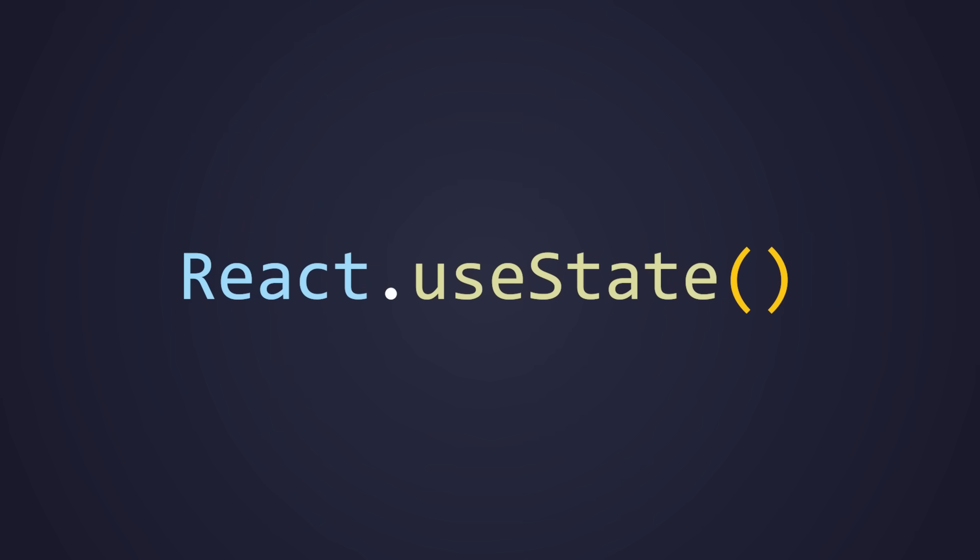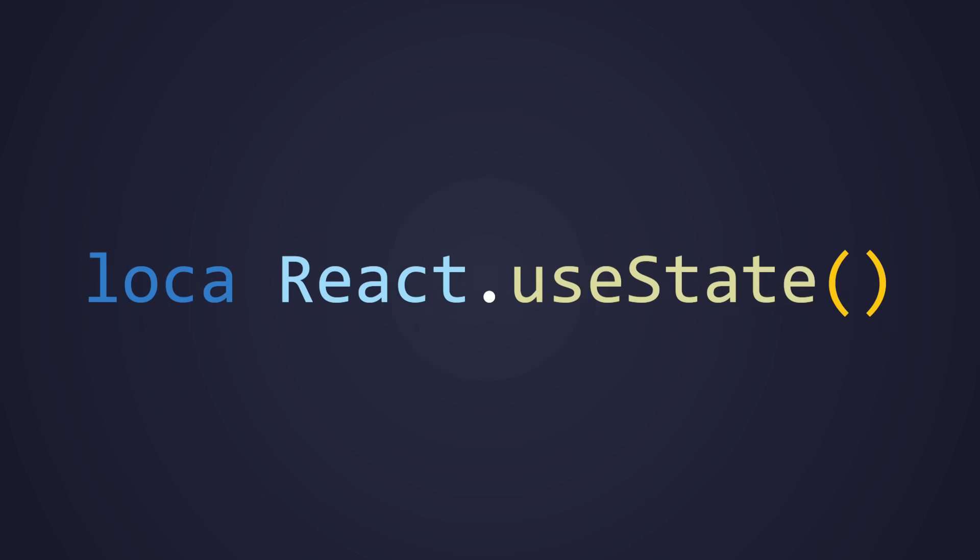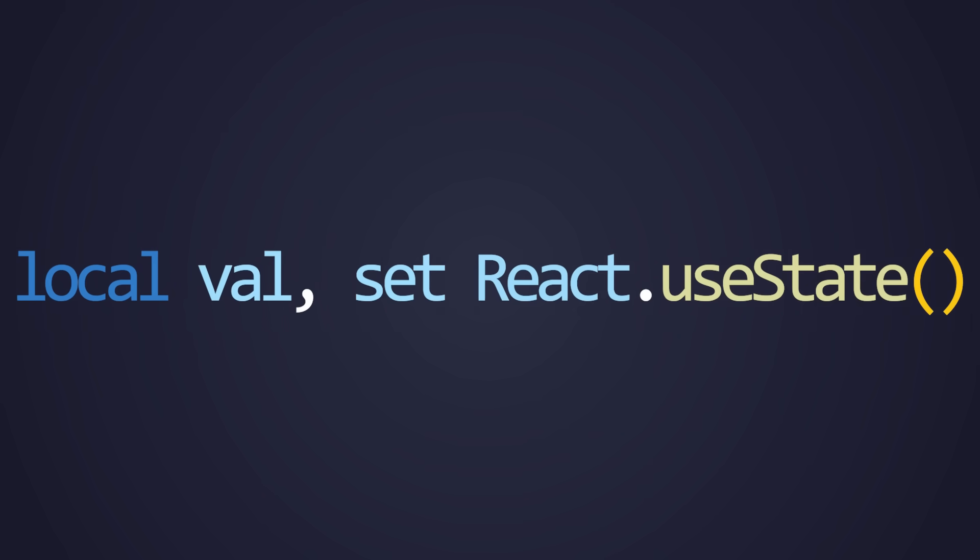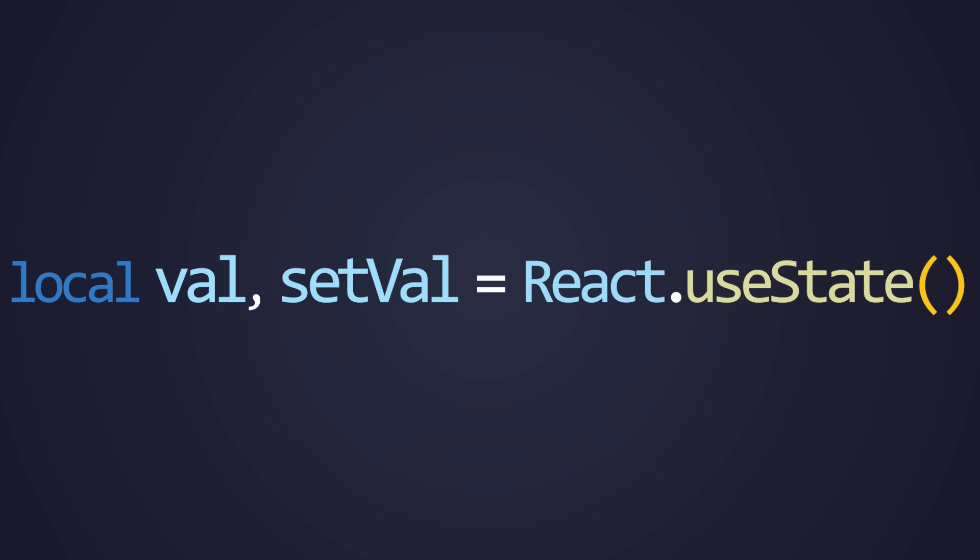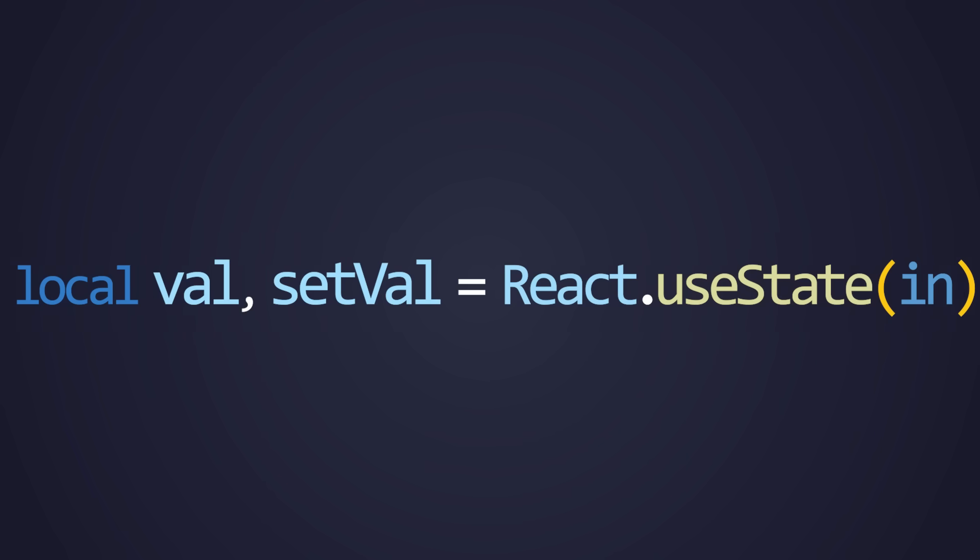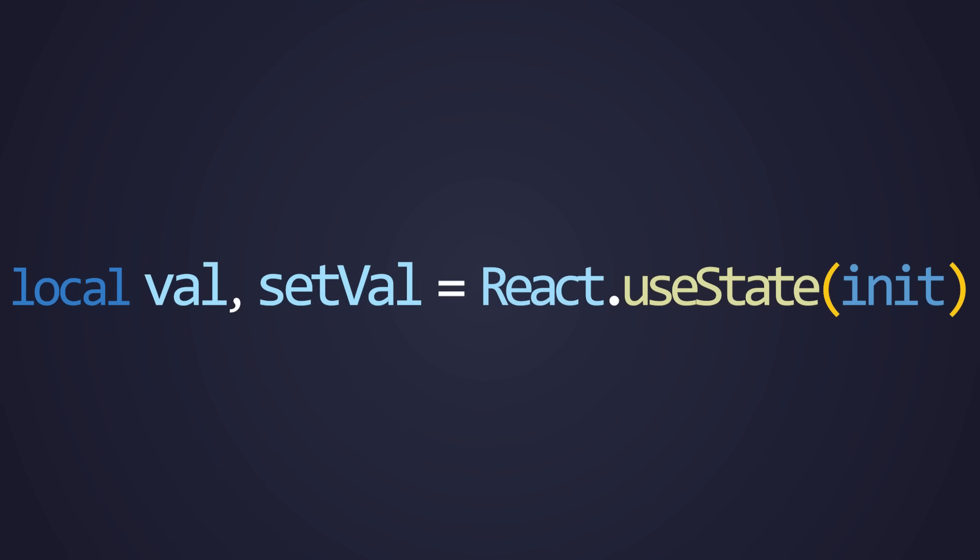Now that building UI visuals has been covered, let's introduce state into the system. Simple luau values are not enough when using a declarative approach. So React has its own state system, using the useState hook. UseState returns two variables. The first being the raw value and the second being a function used to update the value. The initial value should also be passed in as the function's parameter.